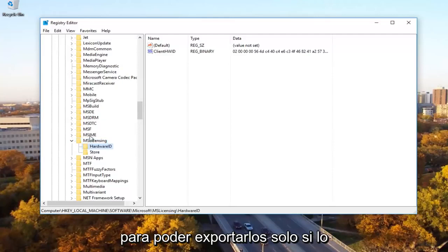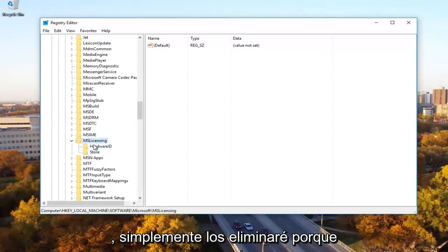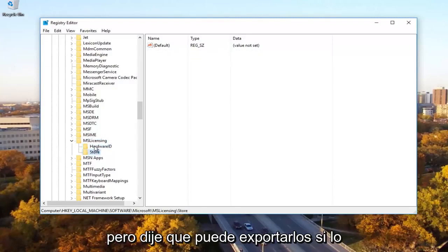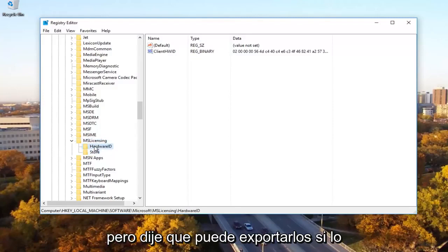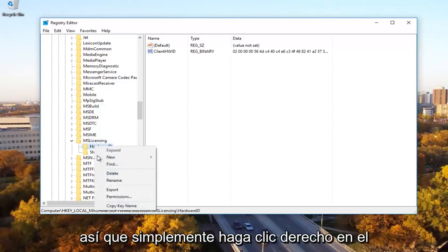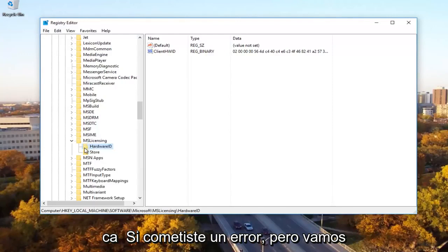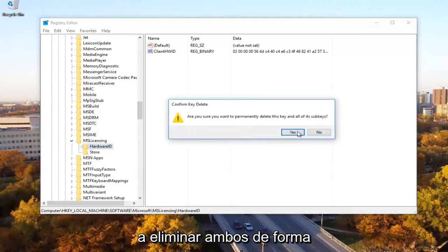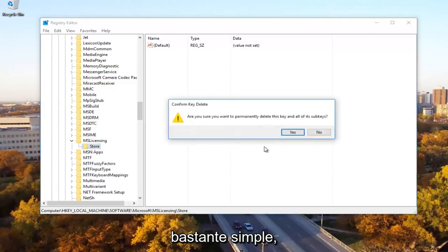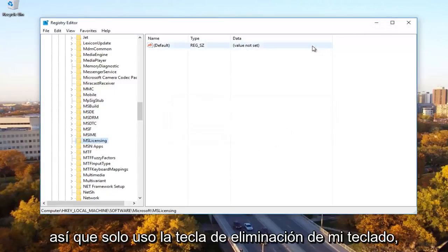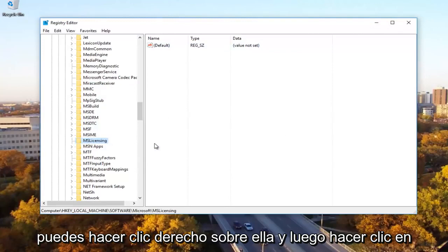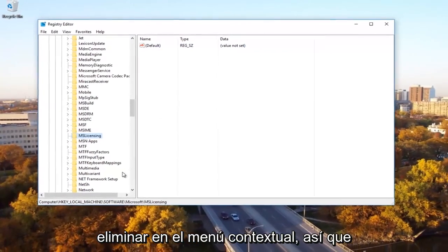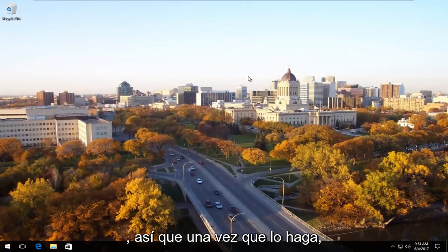And then there should be something that says hardware ID and store. You want to delete both of these. So you can export them just if you wanted to back them up and save. However, I'm going to just delete them because I know I definitely don't need them here. But like I said, you can export them if you needed to. So you just go right click on the file and then export just to save it in case you made a mistake. But we're going to just delete both of these. So I just use my keyboard delete key. You can right click on it and then click on delete from the context menu as well. You don't have to do it the same way I'm doing it. So once I'm doing that, I'm going to close out of the registry editor.